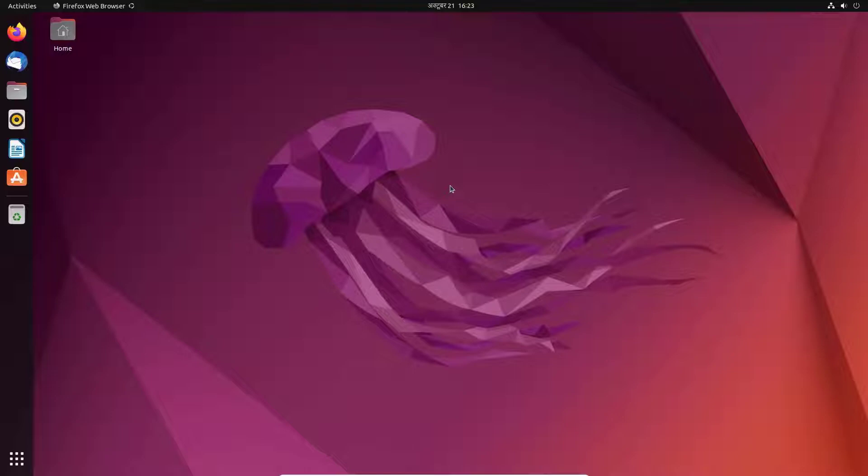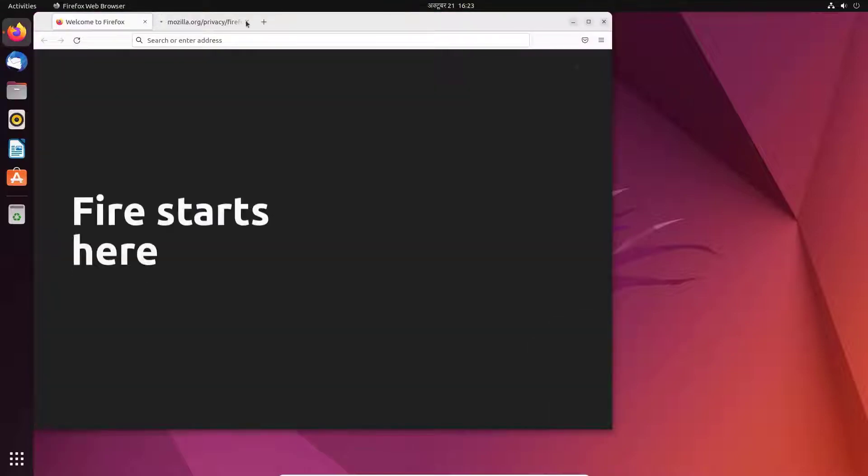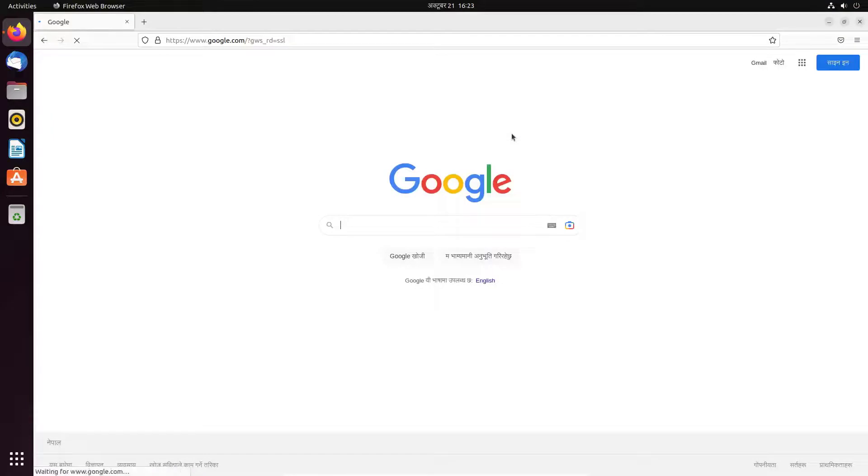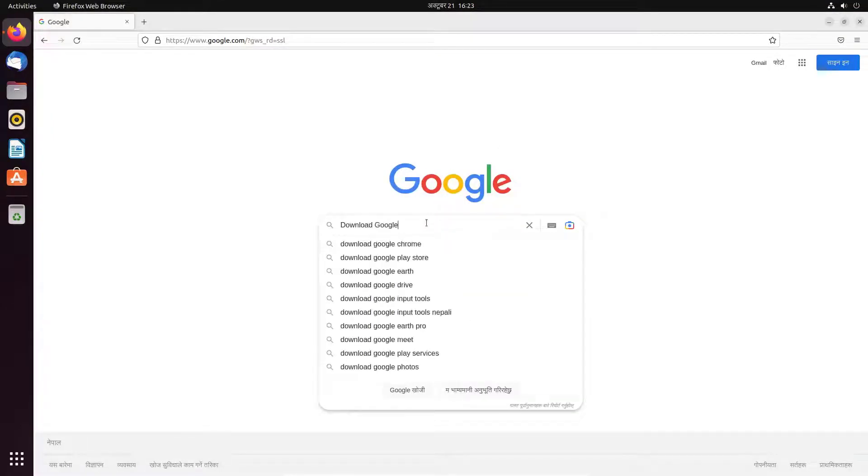So open the Firefox browser on your Ubuntu, open a search engine such as google.com, type the keyword 'download google chrome' and hit enter.